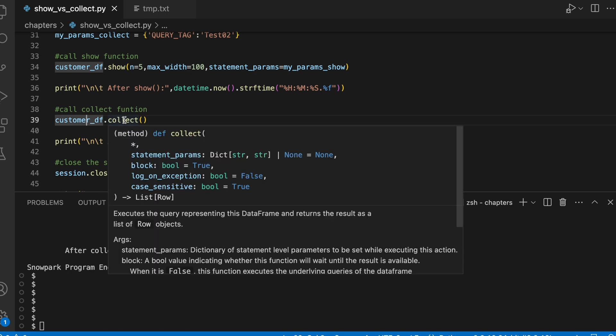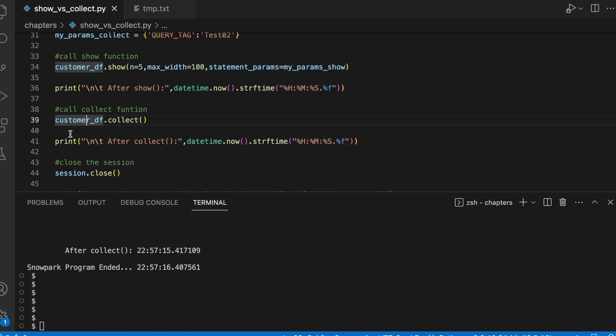However, if you look into the collect function, it returns list of row. Let's quickly modify this program.